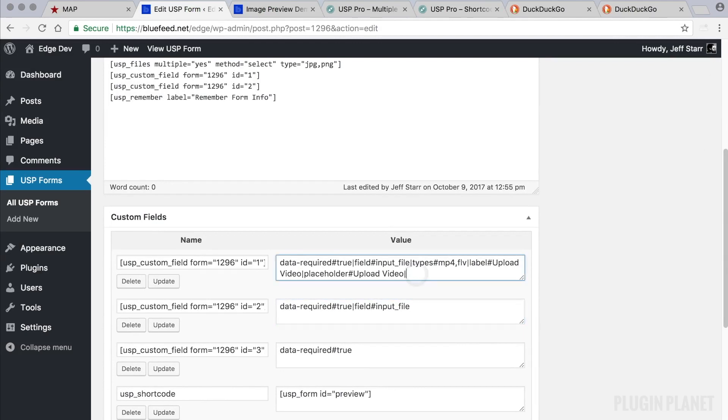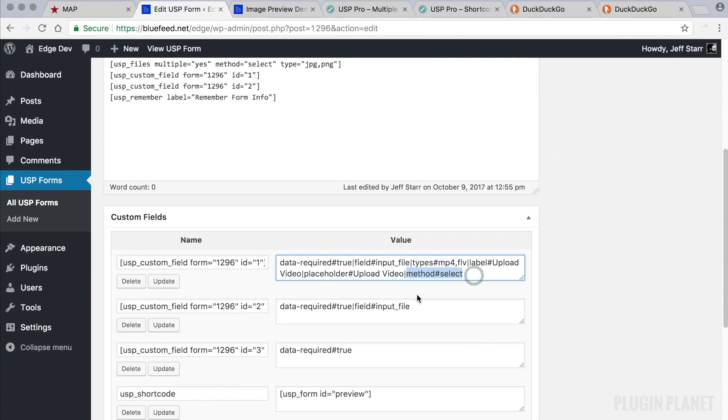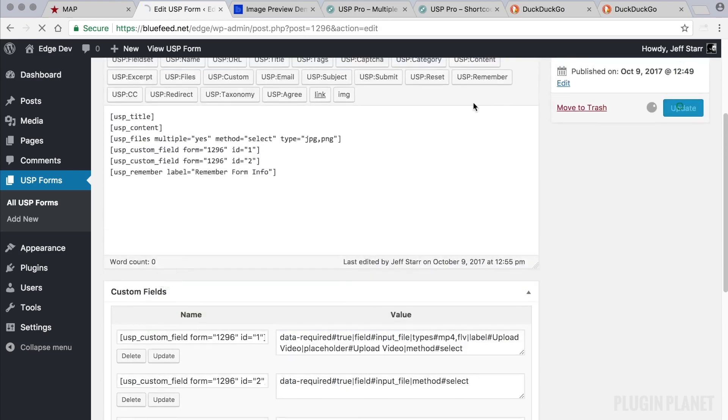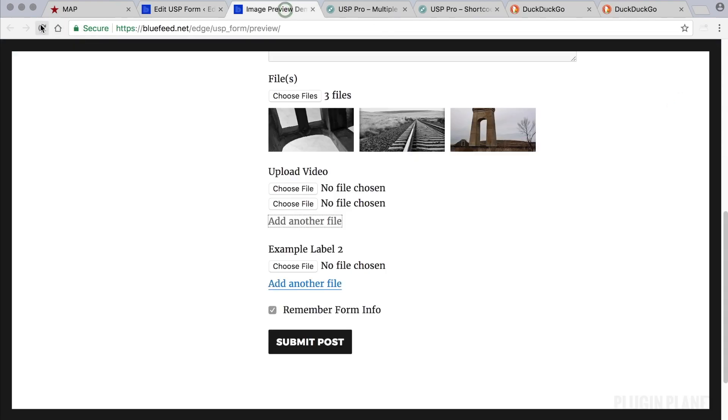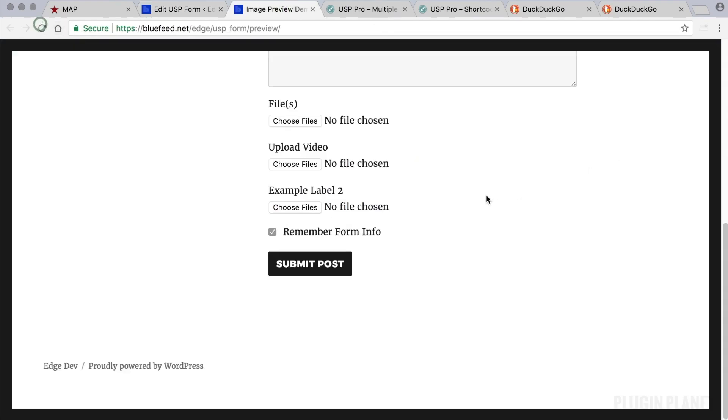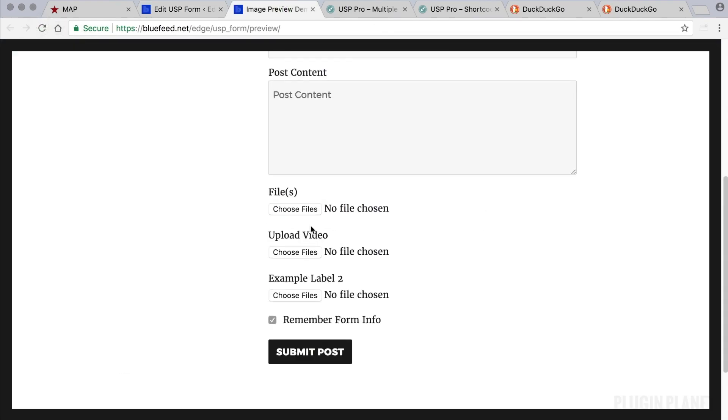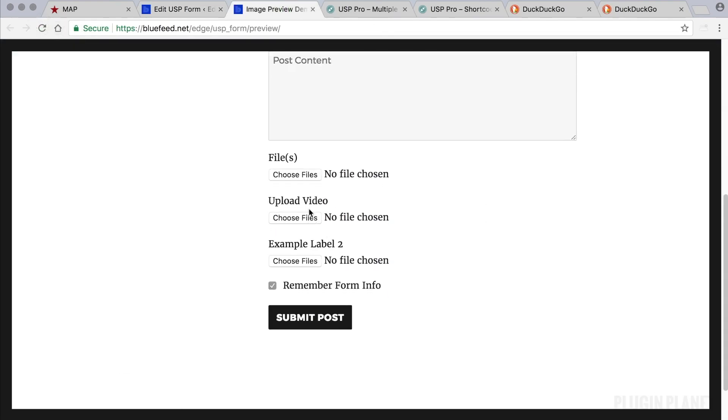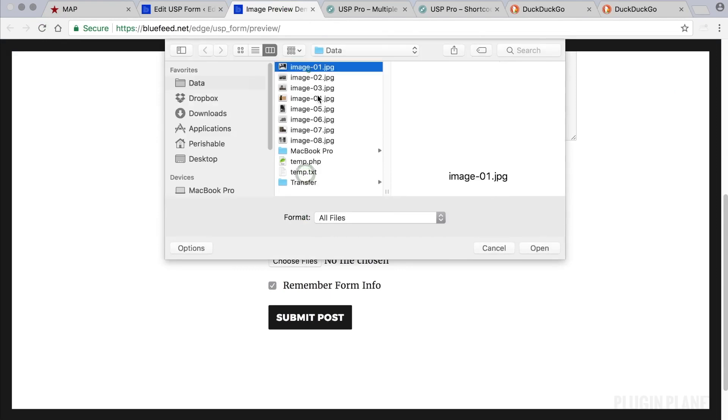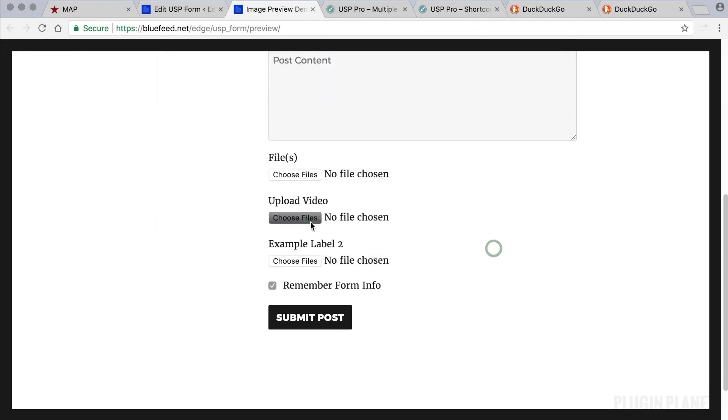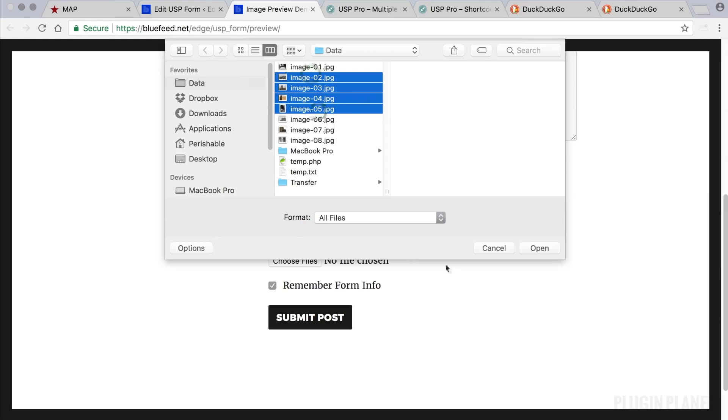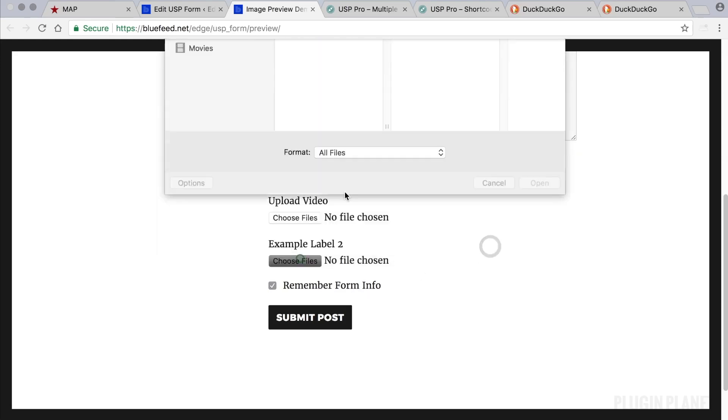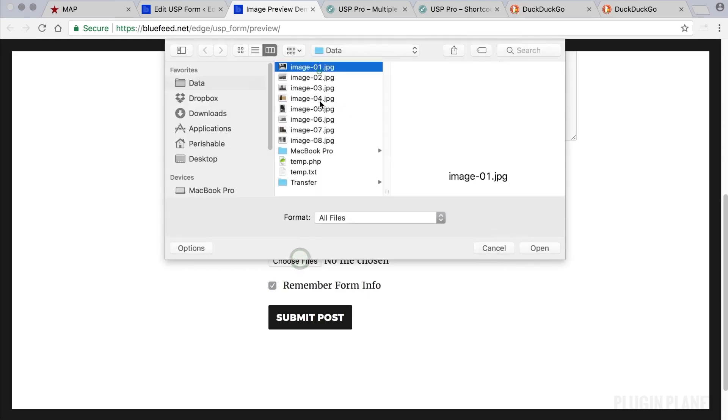Let's do it with this one. Vertical bar method select. And let's also add that to this one. And then make sure to update and update the form. Now we can refresh. And we see now that we can choose multiple images and multiple videos, if these were videos. And so forth.